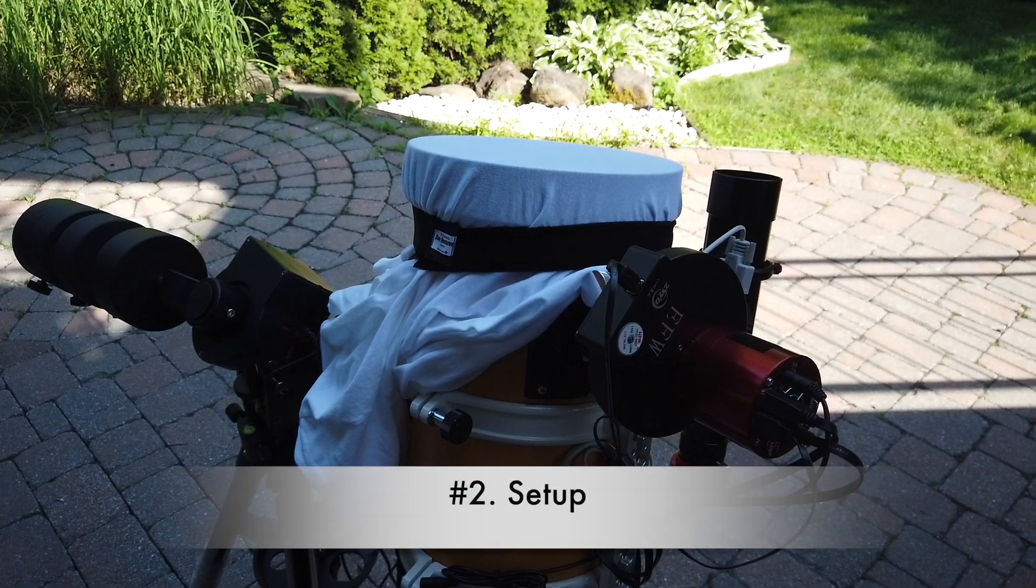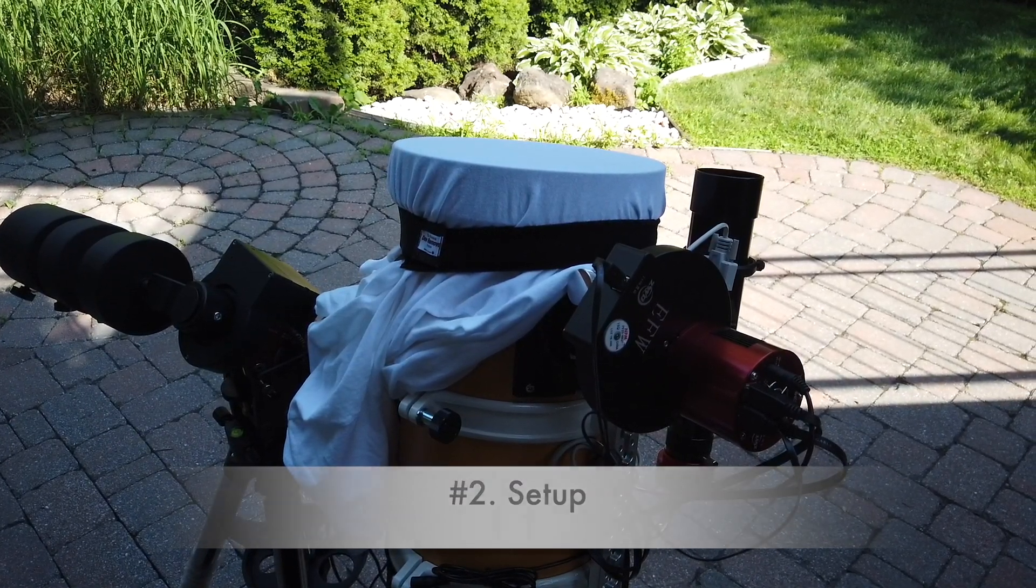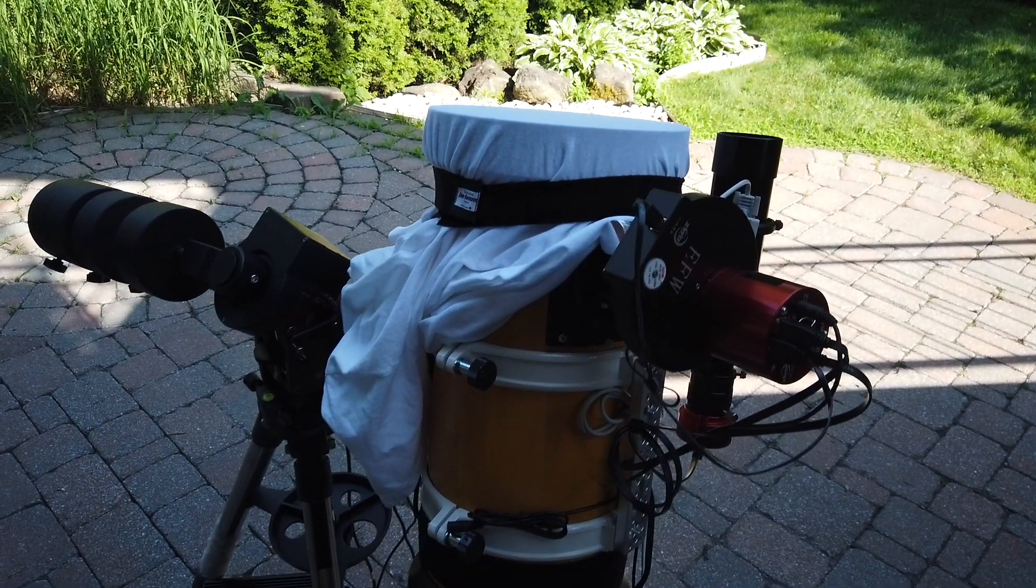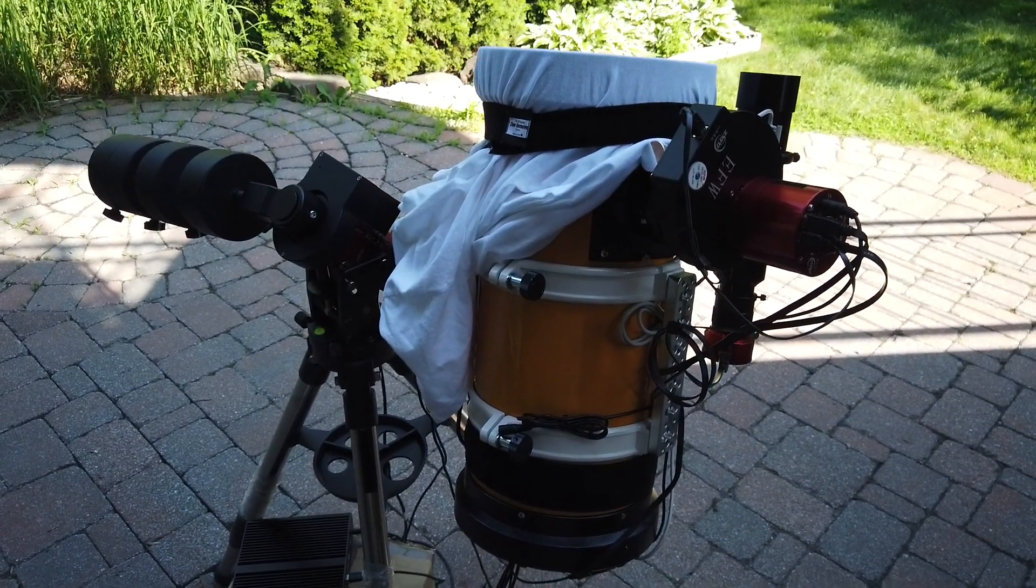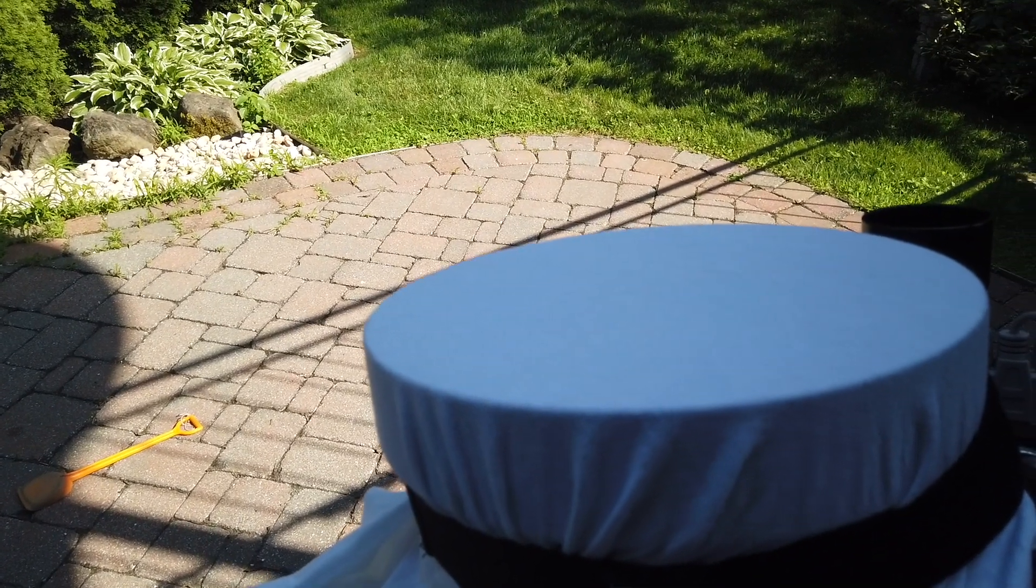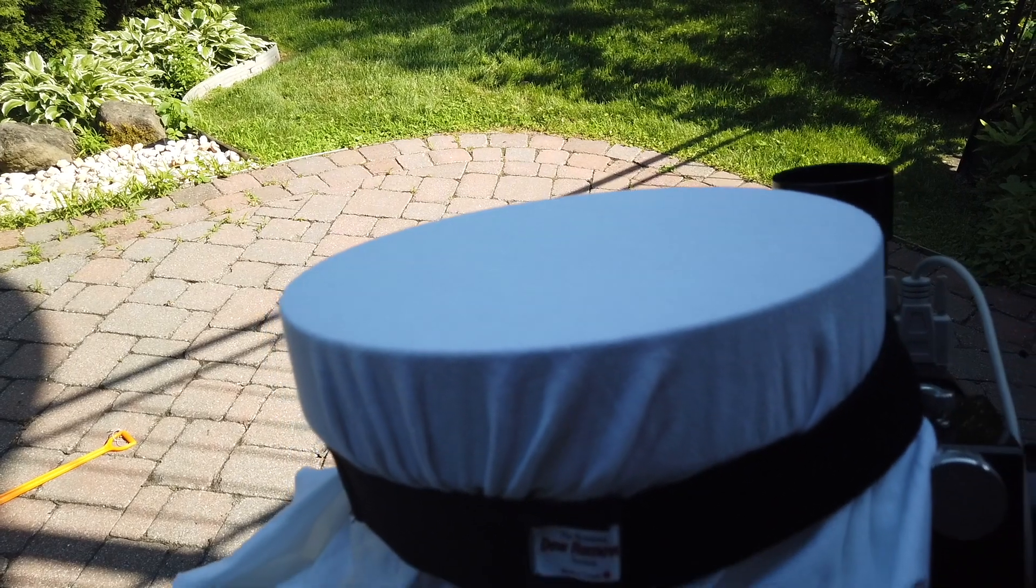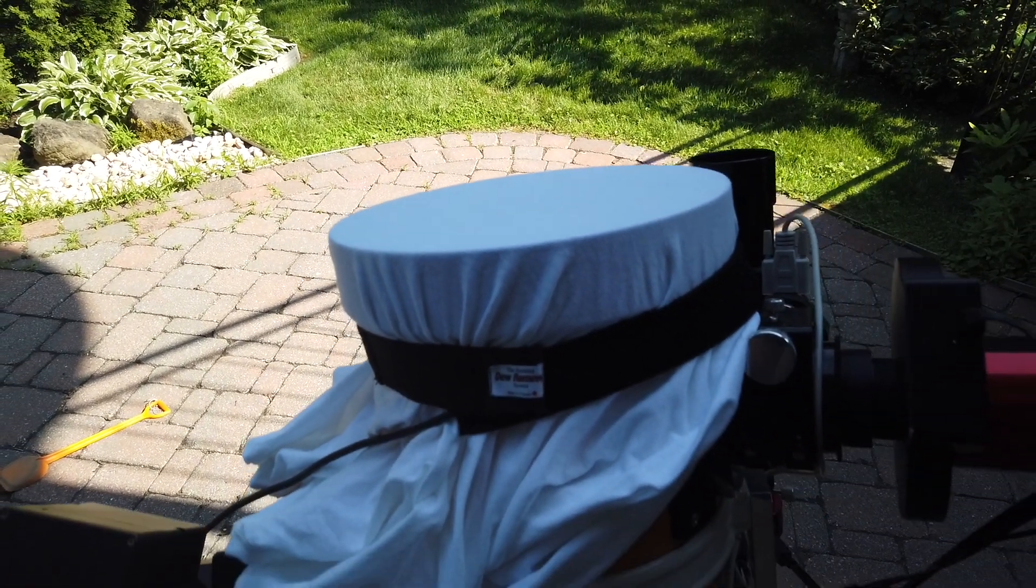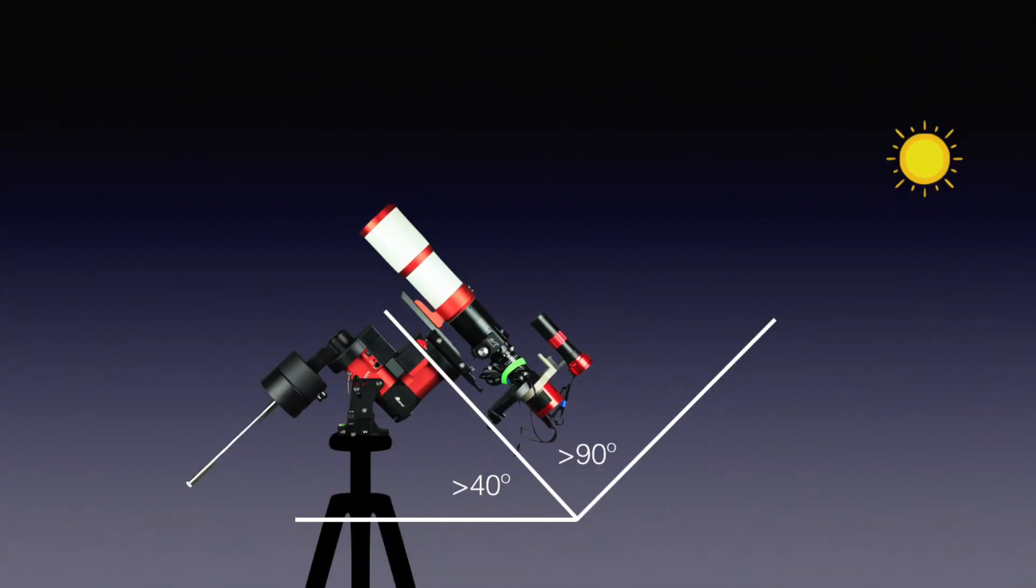Second is the setup. I'm using the back of my pure white t-shirt fixed to the front of my OTA with a dew heater. It's important to spread out all the wrinkles on the edge to make sure nothing else will cause dark corners. Preferably, I will point my scope to somewhere 90 degrees away from the sun and at the same time at least 40 degrees above the horizon.